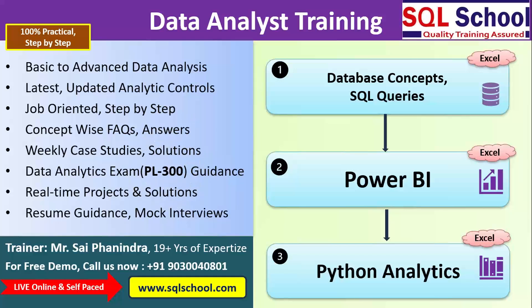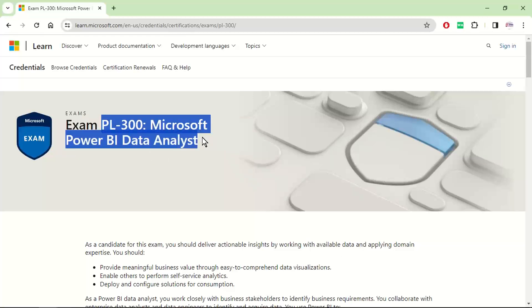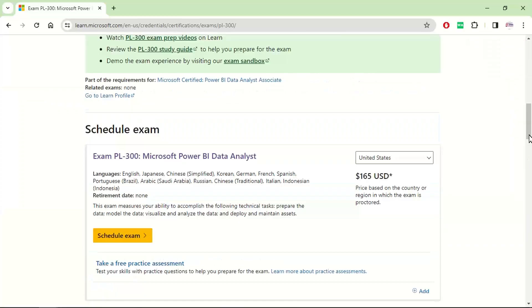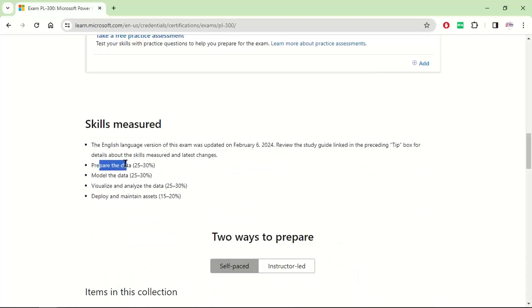PL 300 examination guidance — the Microsoft Data Analyst certification. PL 300 is a certification from Microsoft mainly aimed at making ourselves certified data analysts. Every item from PL 300 would be covered in our classes from scratch, from the basics — right from preparation of data, modeling the data, visualizations, deployments, and various asset activities like data activator, reflex items, alerts, semantic models, and so on.